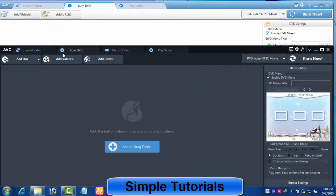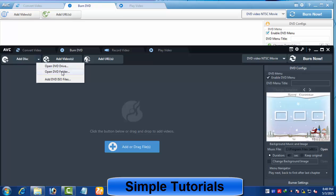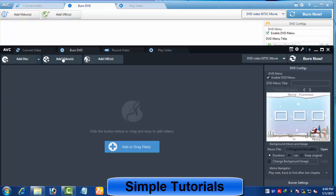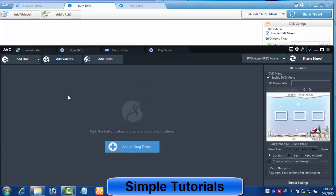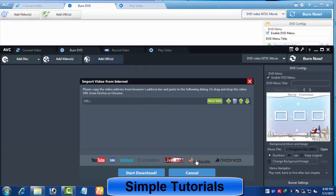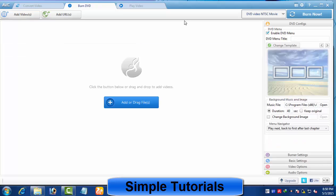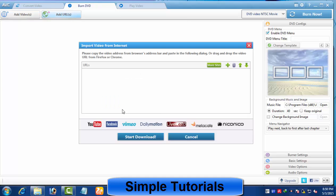In Any Video Converter Ultimate, you will find an additional button to import a DVD disc, DVD folder, and DVD ISO image file. The add URL button is designed to download videos from video sharing websites, but this button becomes 2-in-1 in the DVD burner tool — first it downloads videos and then burns them to disk.